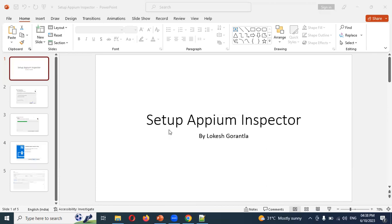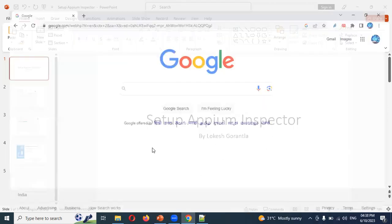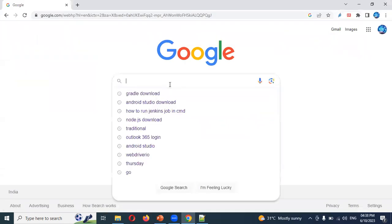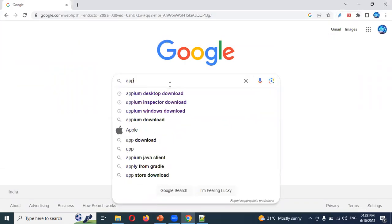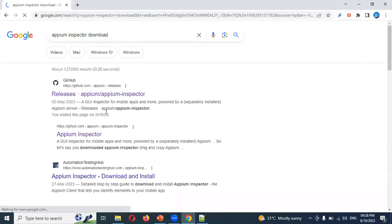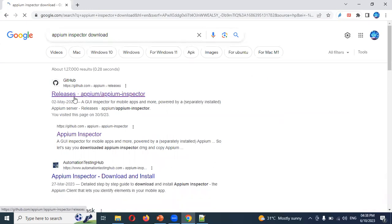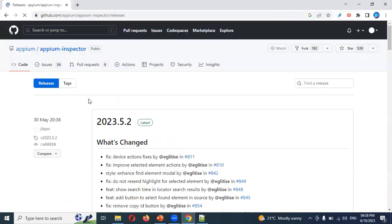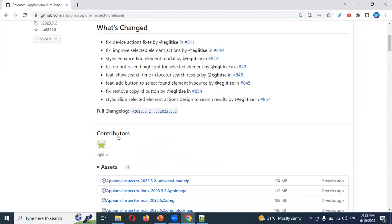Now I'm going to show you Appium Inspector. Go to Google and search for 'Appium Inspector download'. Click on the download location and it will bring up the download page where the latest version is shown.